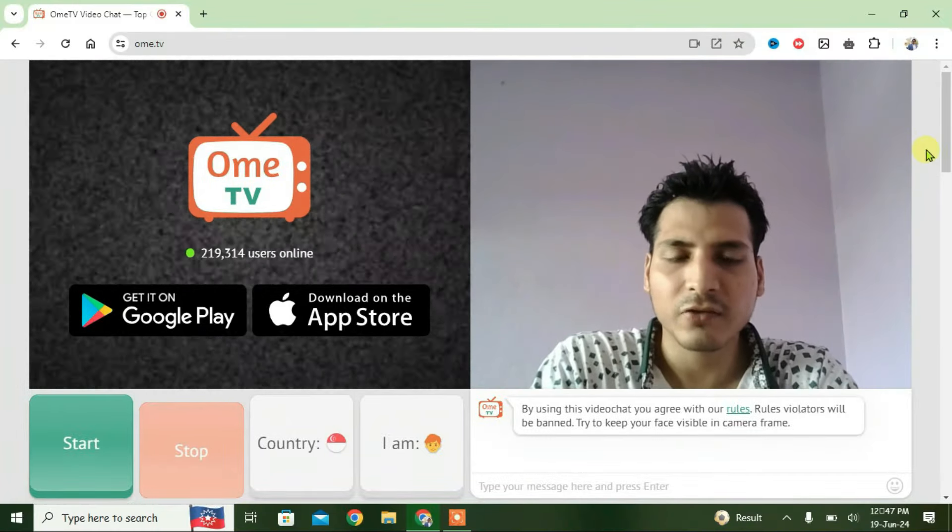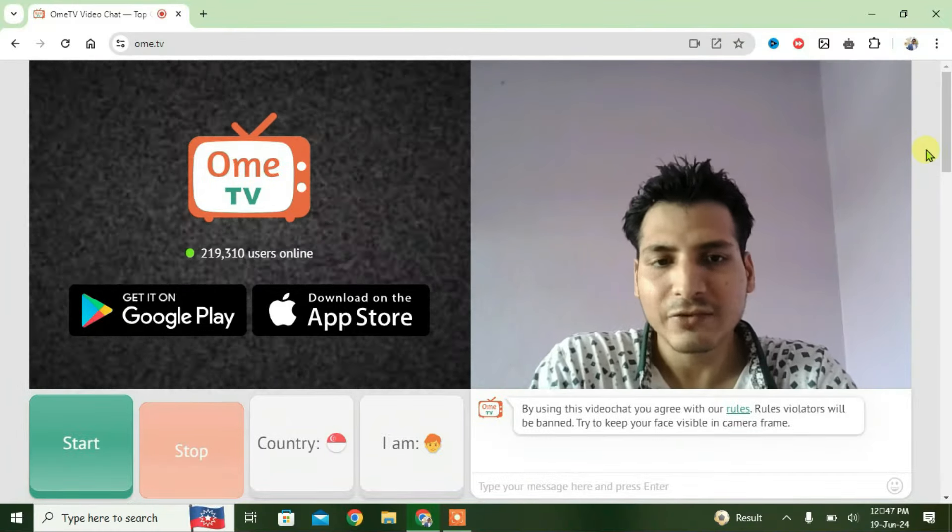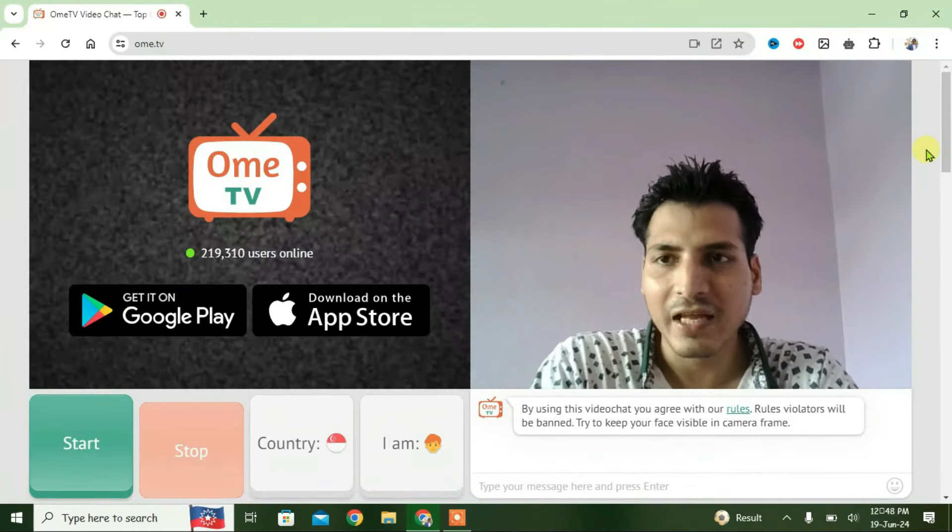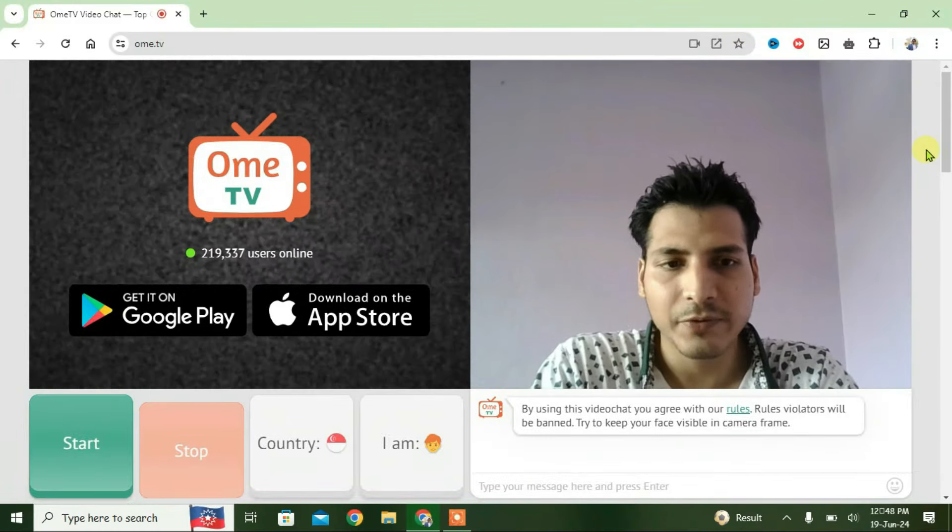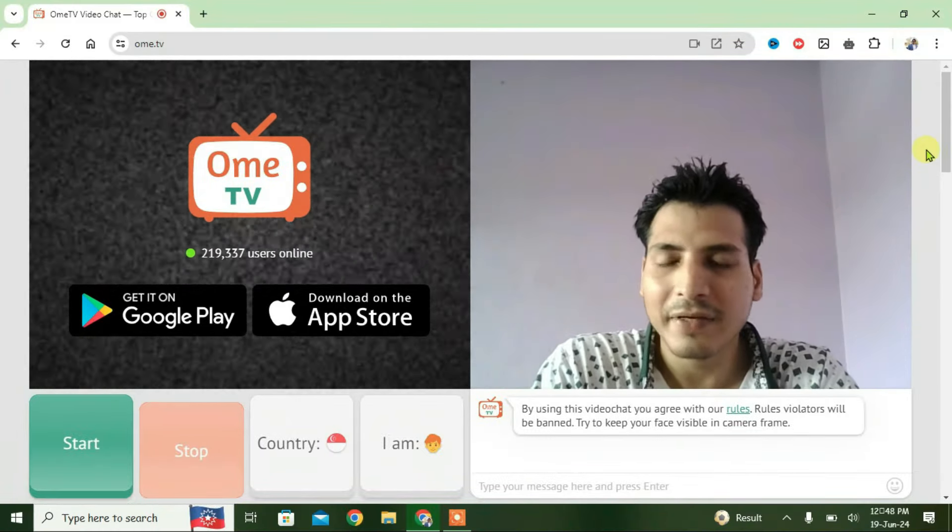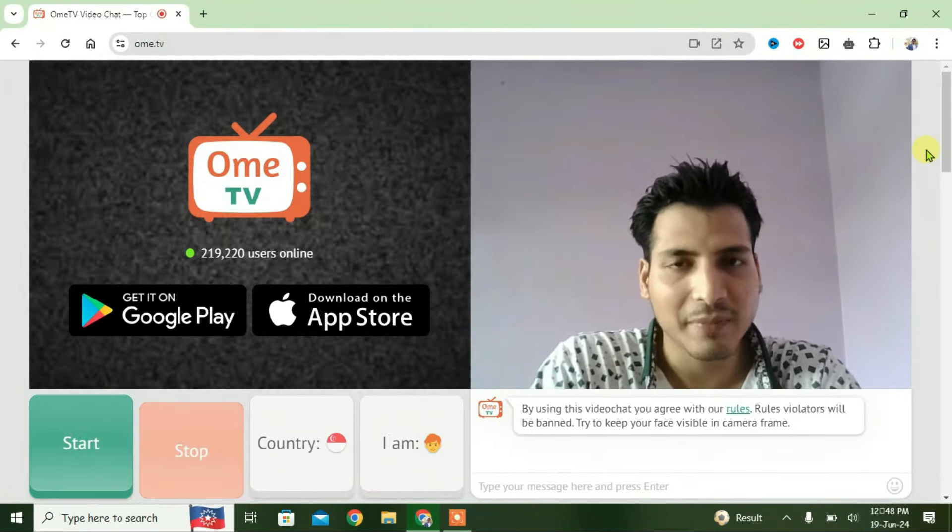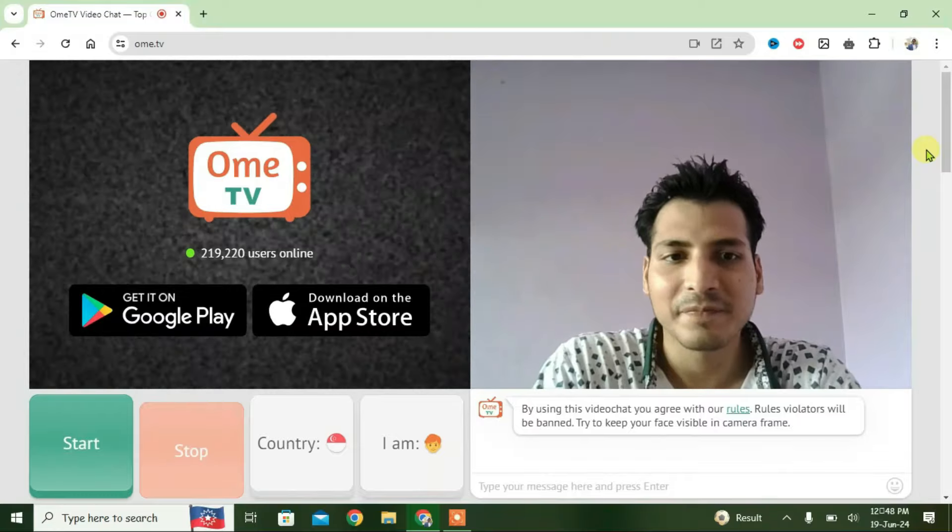That's how you can solve this kind of error. If you like this video, then just give a thumbs up and don't forget to subscribe to my channel. Okay, bye!